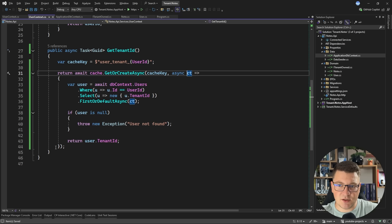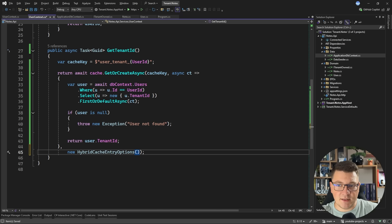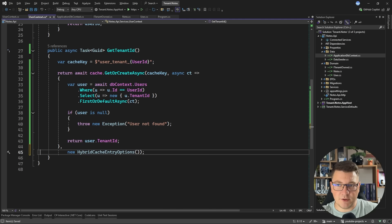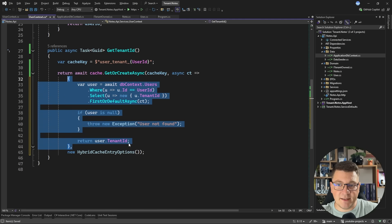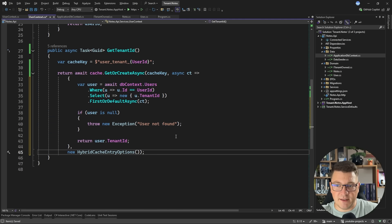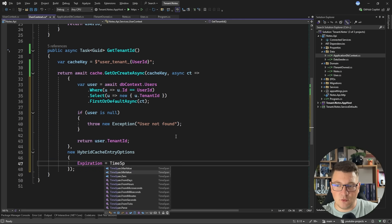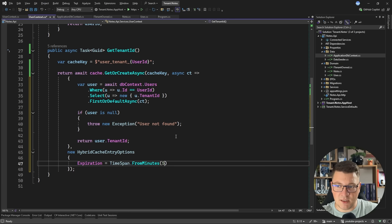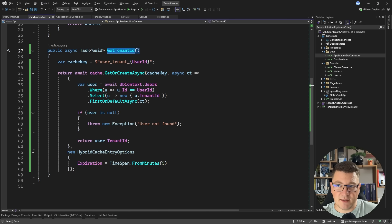Let's make this async. So it now compiles. And I also want to pass in an instance of the hybrid cache entry options. And here I'm going to define the expiration time. So let's set the expiration to TimeSpan FromMinutes and for example, five minutes. So this is the implementation for fetching the tenant ID.